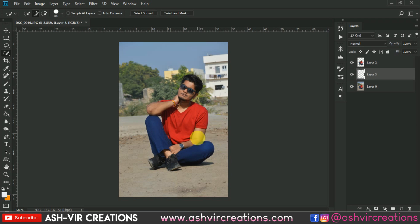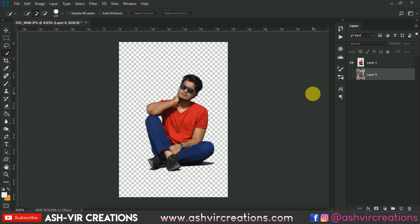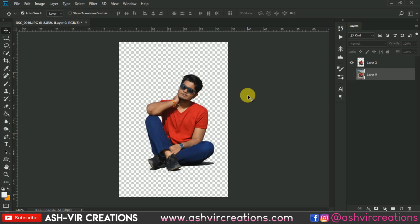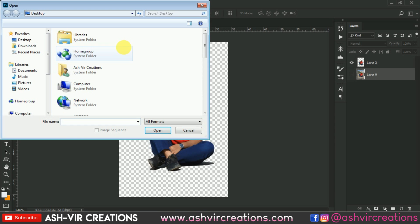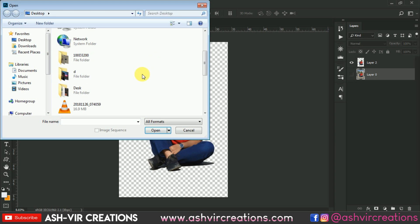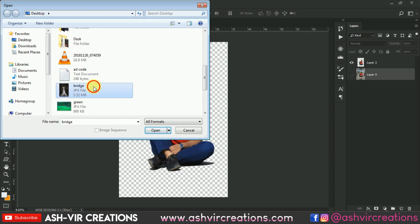Here we have made a duplication of the image. Now go to File, click on Open, and just select the background which you want to add to this photograph, so let's select one of the backgrounds.